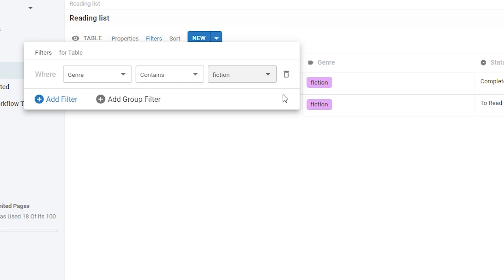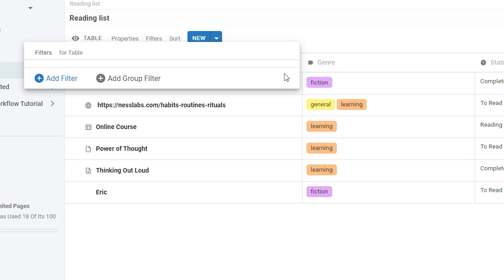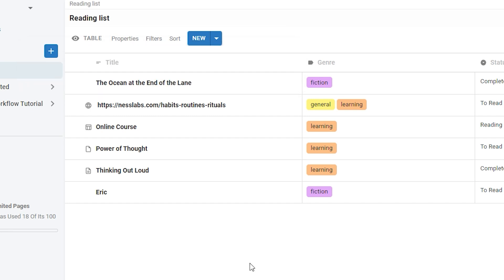You can remove a filter by clicking this bin icon. Without any filters in place, you will see all of the rows and pages in your table.